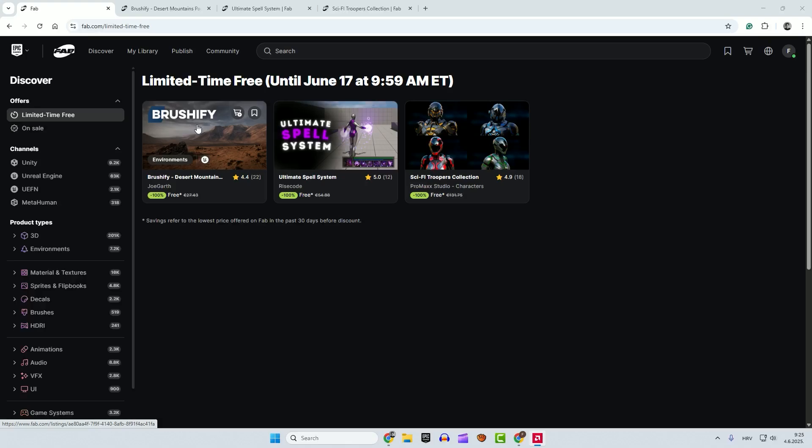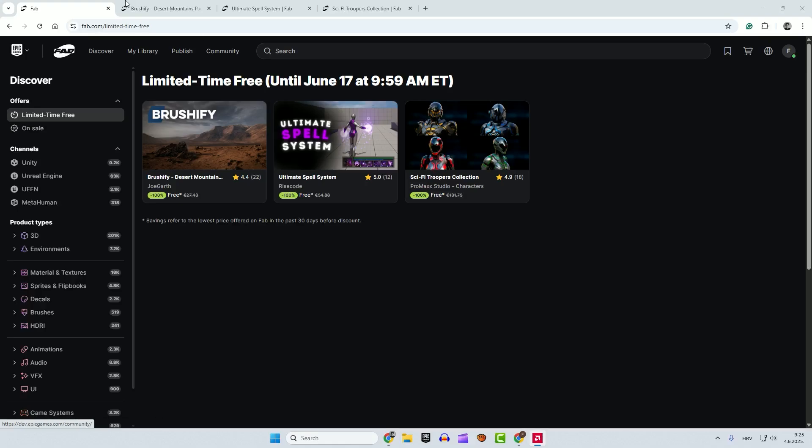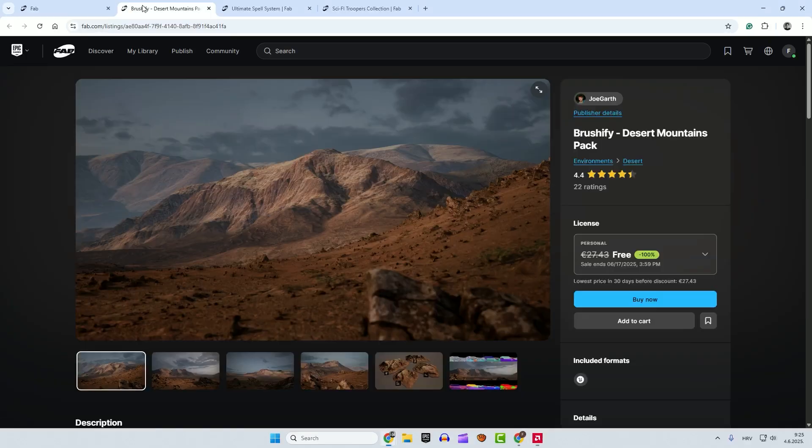We have Brushify Desert Mountain Pack, Ultimate Spell System, and Sci-Fi Troopers Collection. So let's check it out a little bit.